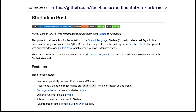This Rust version of Starlark has many developer friendly features, including interoperability between Rust types and Starlark, a linter to detect code issues in your Starlark configuration, support for IDE integration via its language server protocol or LSP, and support for the debug adapter protocol or DAP.